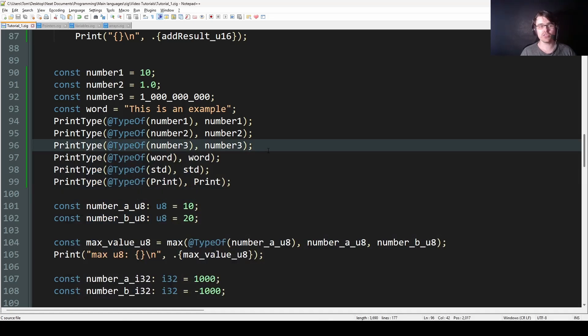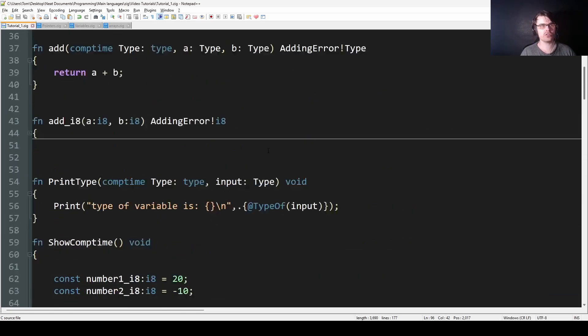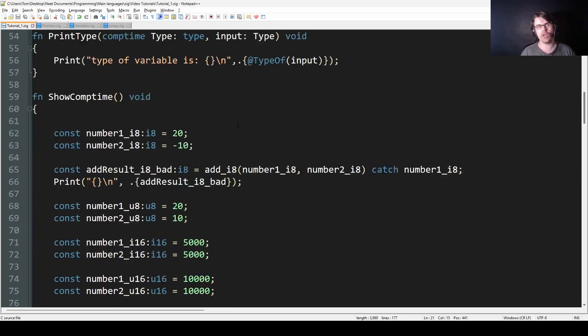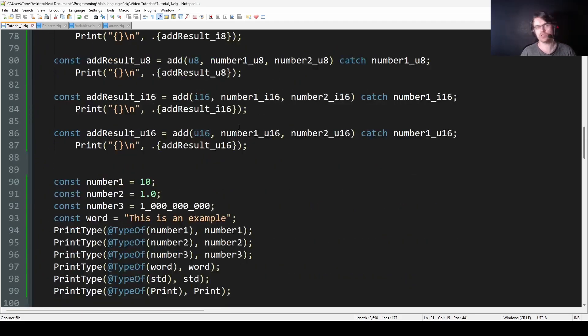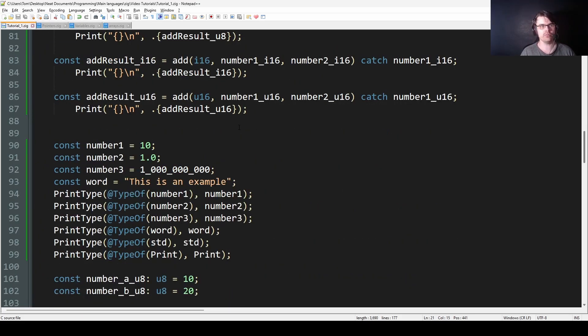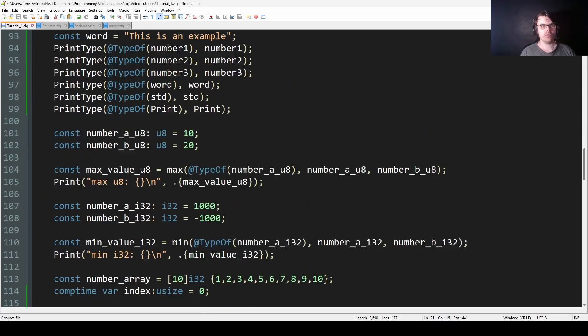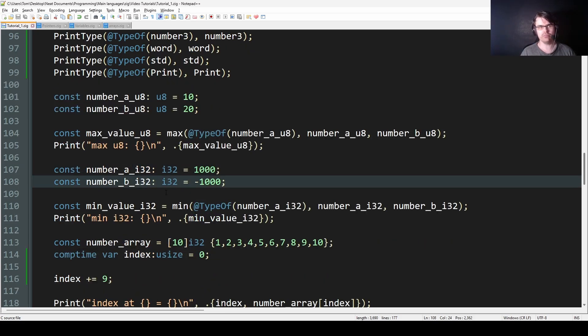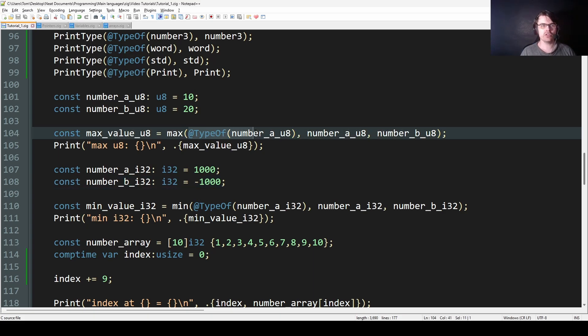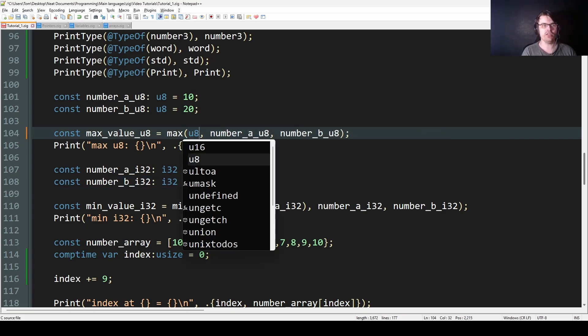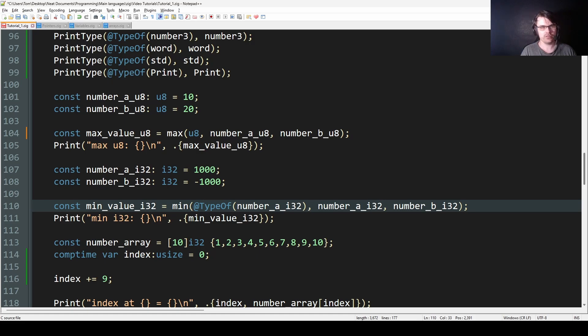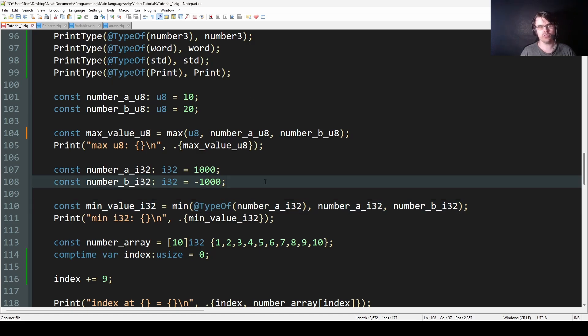I have the same with the max function. So here max, you want to know what the max number is, and it doesn't matter what the type is. It could be u8, u16, u64, it doesn't matter. Here I've done max_u8 and then min_i32. It doesn't matter what you put in. You can just put @typeOf if you don't know the type, and you don't need to care.